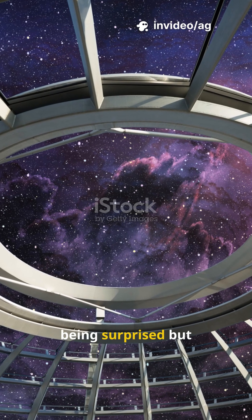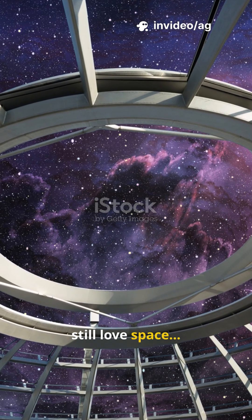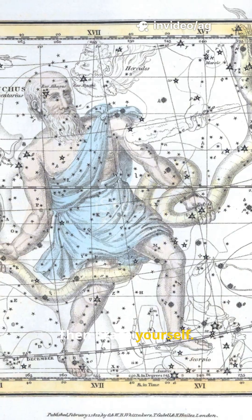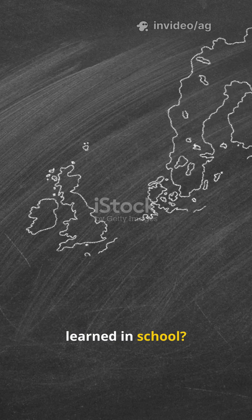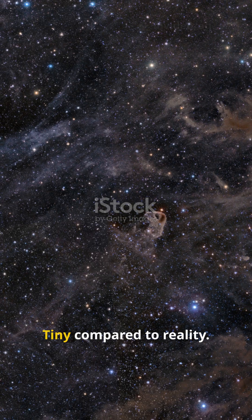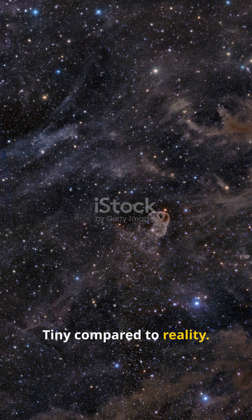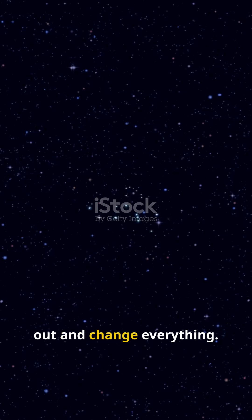If you don't like being surprised but still love space, then brace yourself. The Pleiades you learned in school? Tiny compared to reality. We're about to zoom out and change everything.